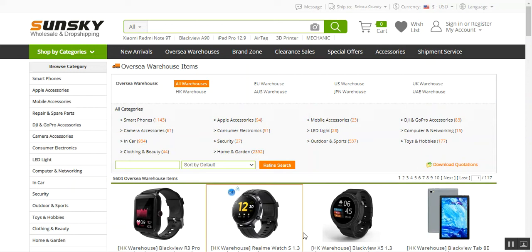With the help of price rules, the price of SunSky products can be increased or decreased as required. You can import simple and configurable products, but for configurable products, when importing from SunSky into your OpenCart web store, all of those configurable products become individual simple products after import.